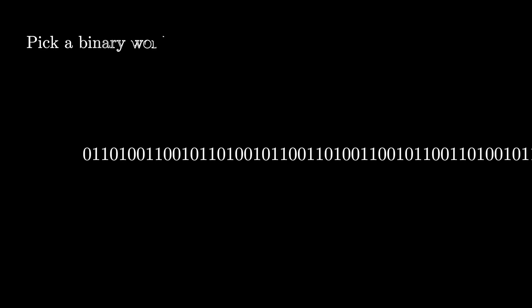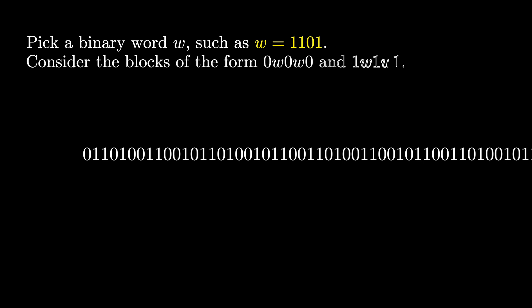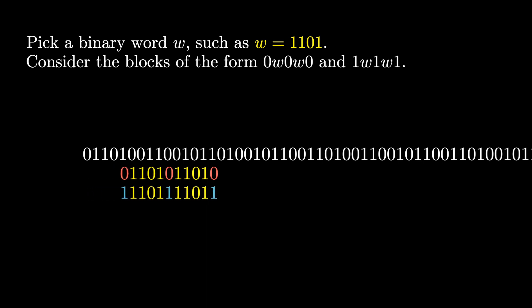The Thue-Morse sequence has lots of interesting combinatorial properties. Here's one of them. Pick a binary word of your choice W. For instance, W could be 1101. Consider the blocks of the form 0W0W0 and 1W1W1, as pictured here.